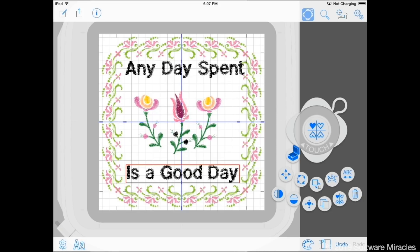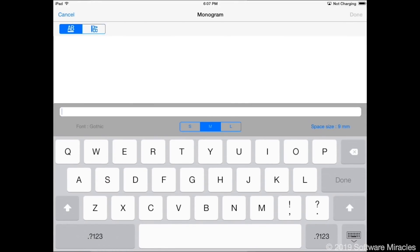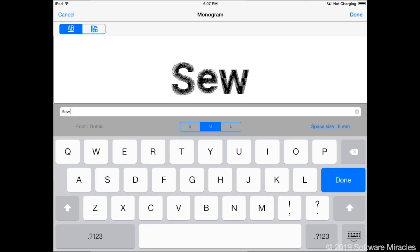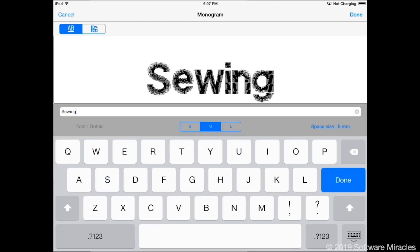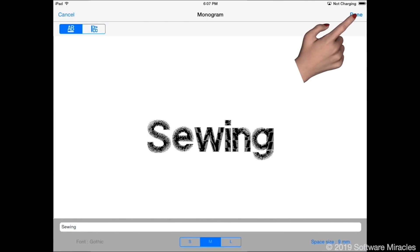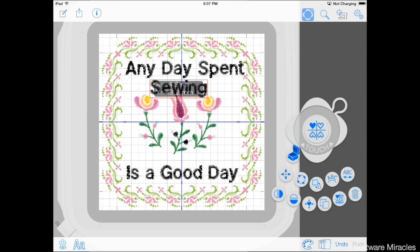Use the monogram tool one more time to enter the word sewing. Move it above the flowers under any day spent.